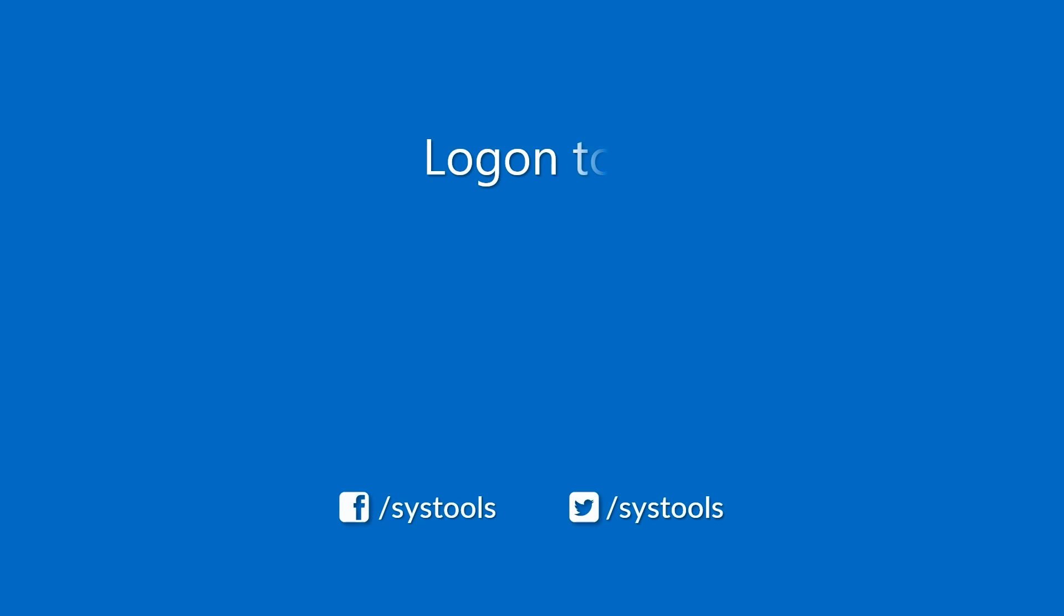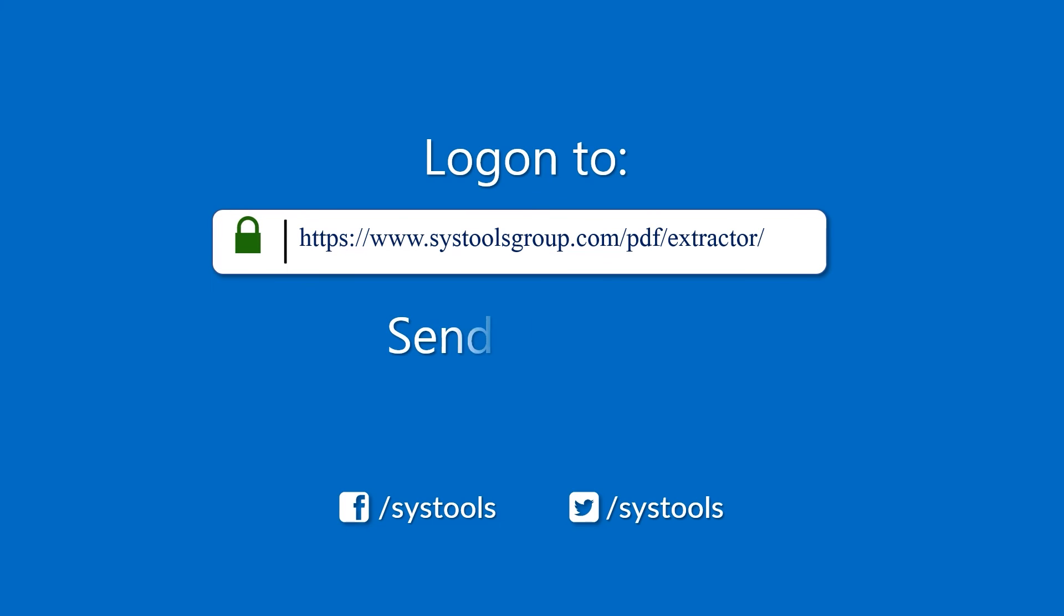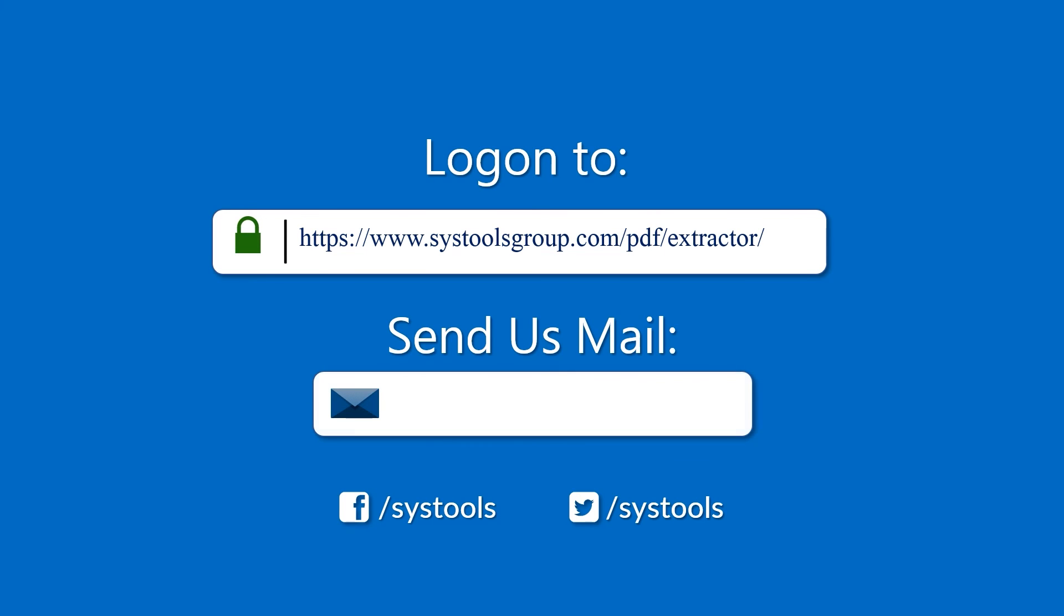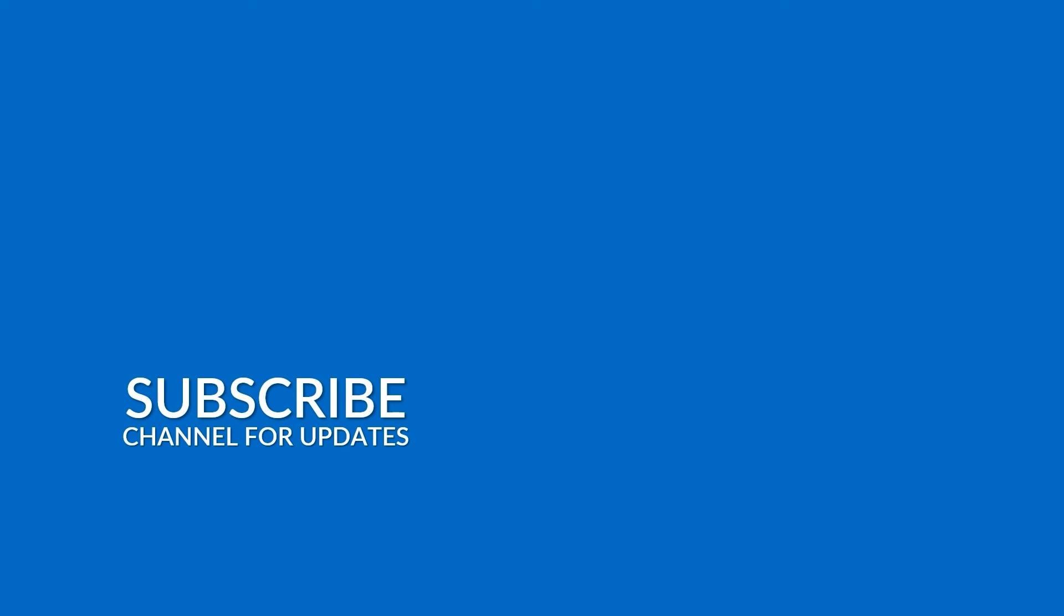Log on to the given product page for more details on purchasing the product. For any query, mail us at support at systoolsgroup.com. Thank you for watching.